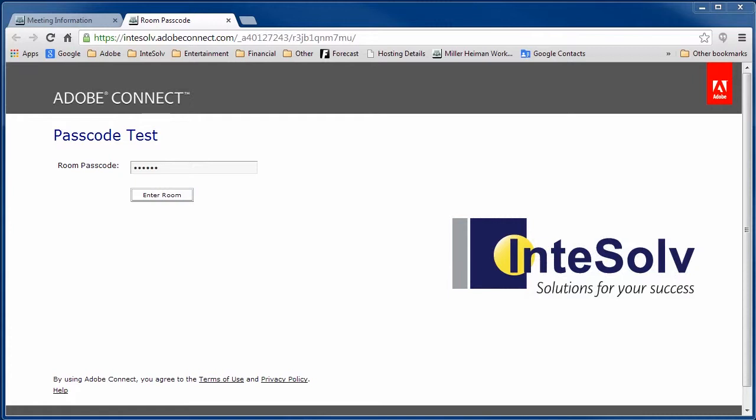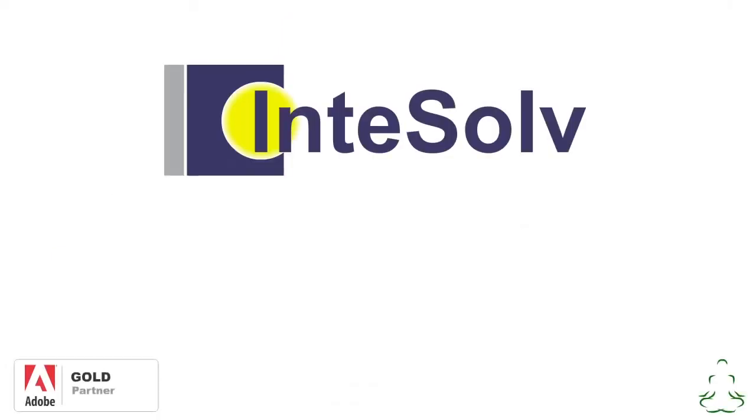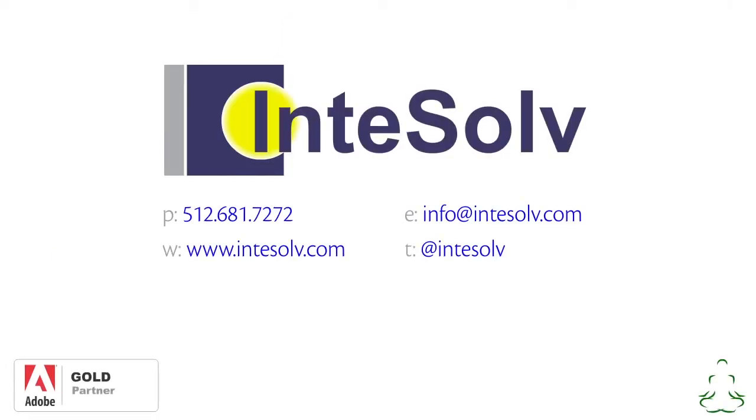Go ahead and subscribe to our YouTube channel if you haven't already done so. That way you won't miss any of these quick tips. And if you need more help with Adobe Connect, contact us using the info on this screen.